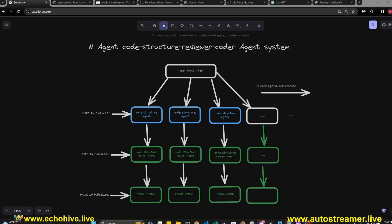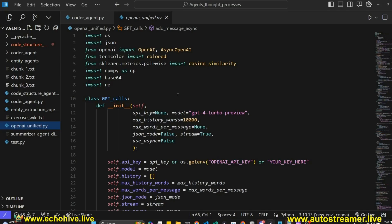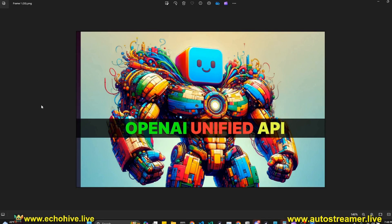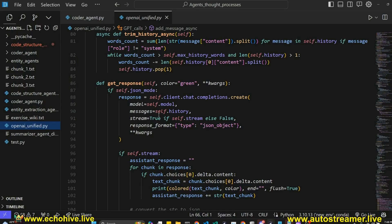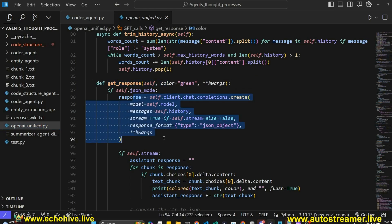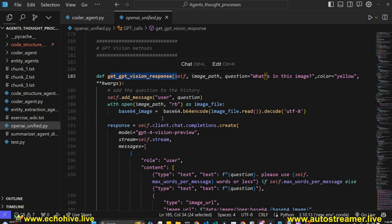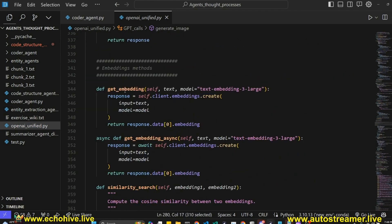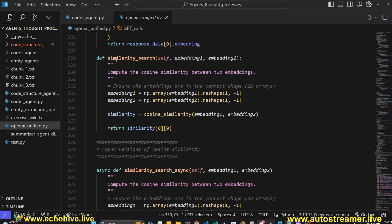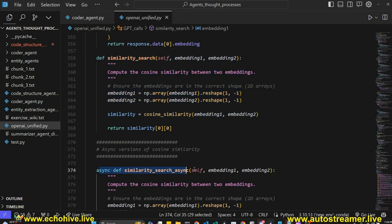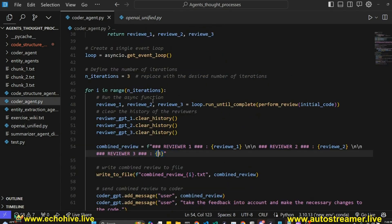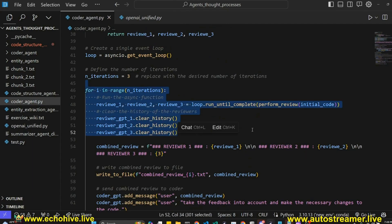All of these agents are built using my OpenAI Unified Framework. It is a class to get responses from different API endpoints from OpenAI, including regular GPT-4, GPT-Vision, DALL-E to generate images, an embeddings endpoint to get embeddings, and similarity search. I have also included both the regular and async versions of these methods, so that we can build parallelized systems, as we've seen.